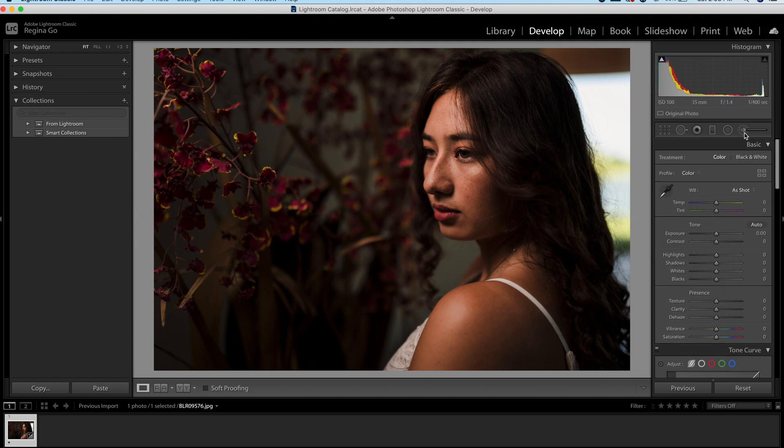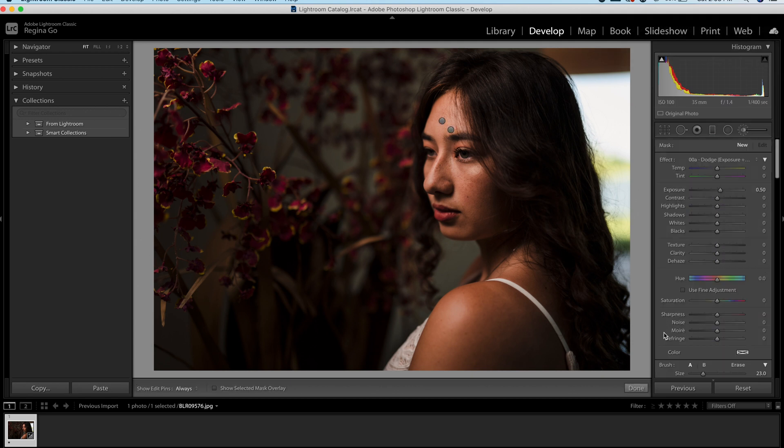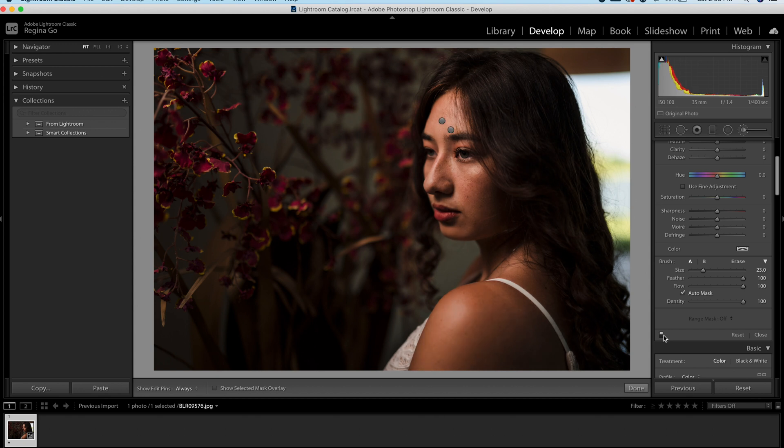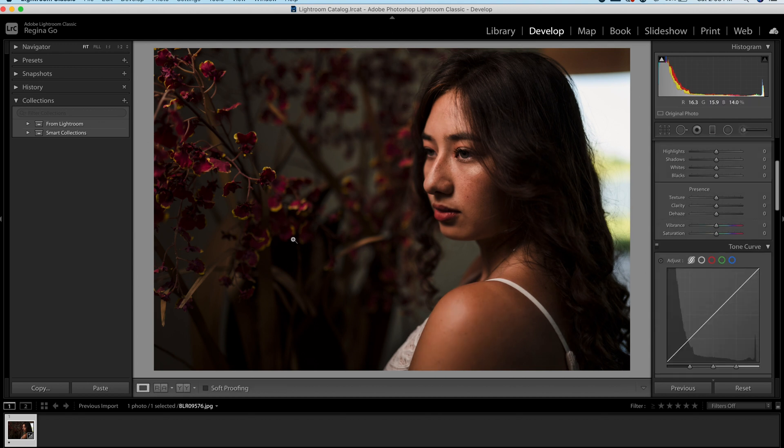Again, this is just a rough edit. Obviously, we would take more time when we're editing our portraits. Anyway, so let's show you the before and after. So before and after. Before, after, before, after. And you see, it just adds a little bit of pop to the highlights and just adds that contrast to the face. That's really pleasant.